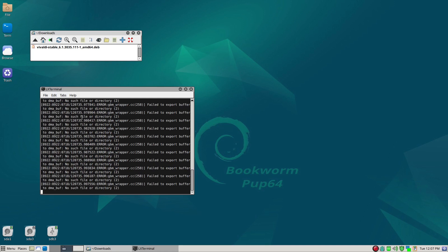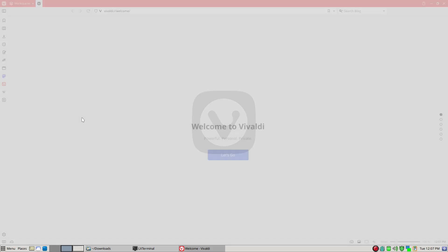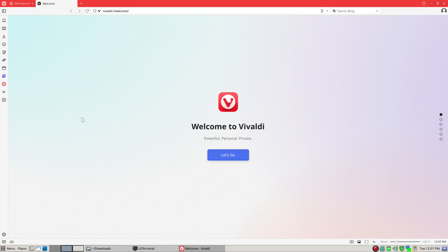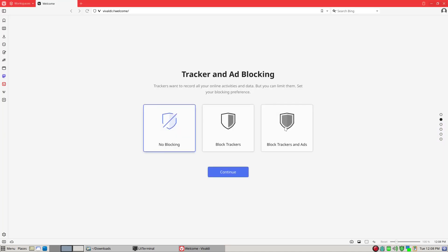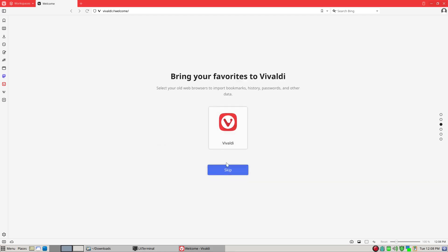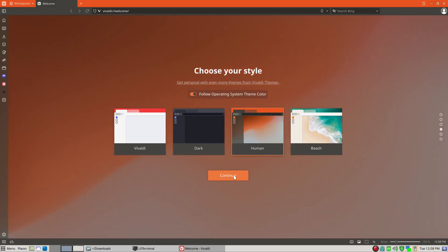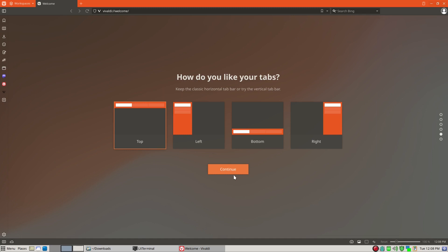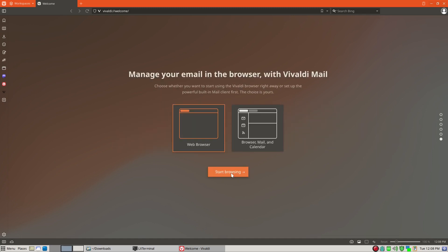So this is because we want to run Vivaldi browser as a root. So you know, Puppy Linux as a single user is given a global name of spot. So let's go ahead and let's just go ahead and go through the initial Vivaldi. So let's just go through Vivaldi, and we'll go ahead and block trackers, and add, add, add, add, and then continue. And then skip, we're gonna skip here, and we'll go to human just to make it a little bit more presentable. And then we'll go ahead and continue and then start browsing.